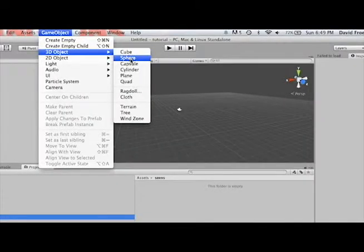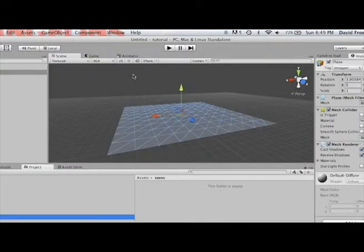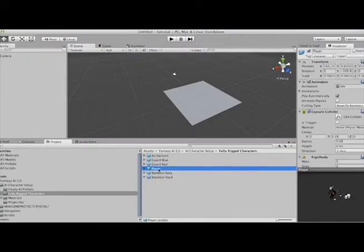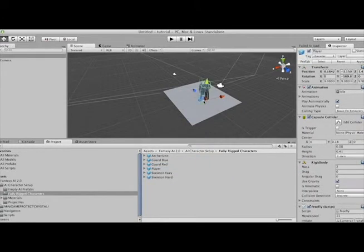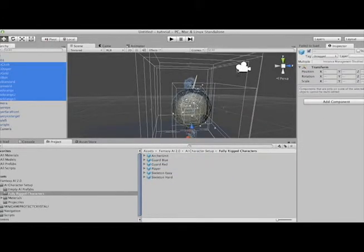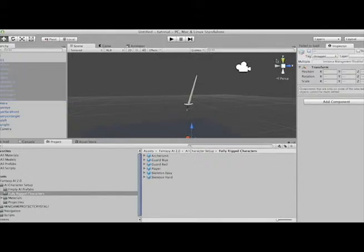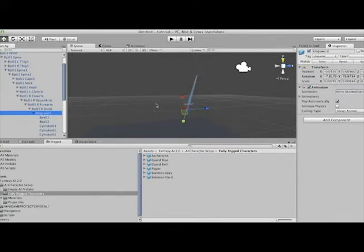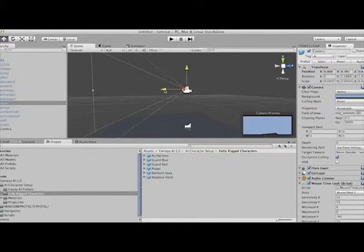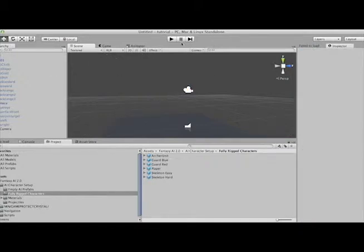When you've done that, create a plane and drag the player prefab from the fully rigged characters folder onto your plane. Uncheck everything except for Biped 1 and the camera. Double click on the sword and uncheck that as well. Then move the camera to where you want your player's head to be.